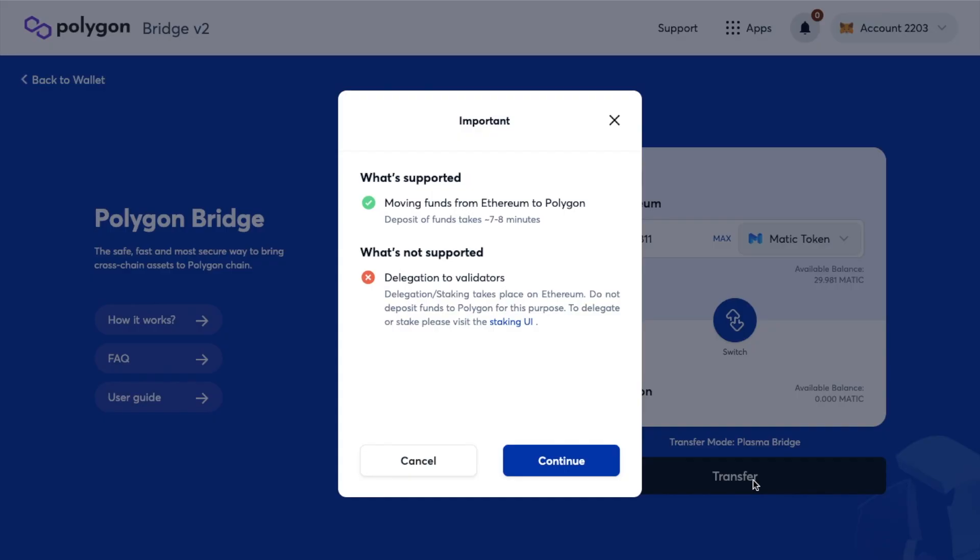And I'm shown an important message here stating that moving funds from Ethereum to Polygon takes around 7 to 8 minutes plus delegation to validators for staking isn't included.